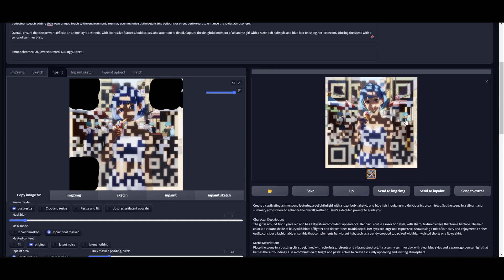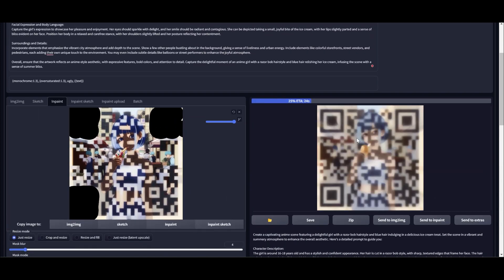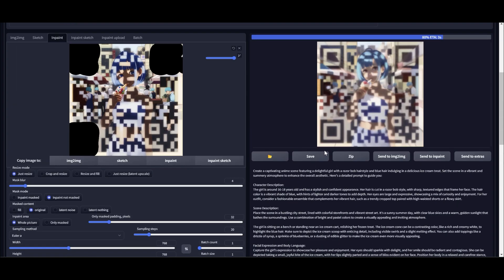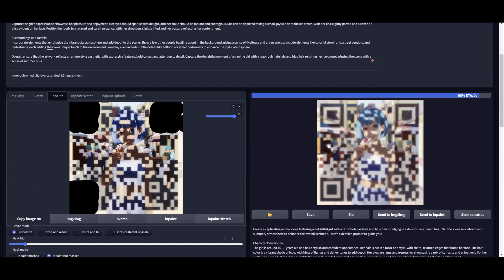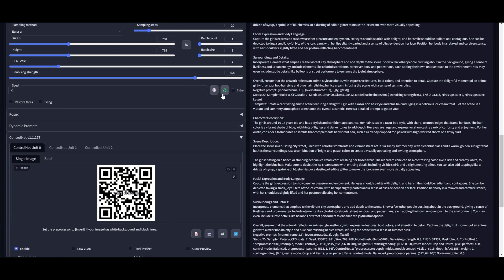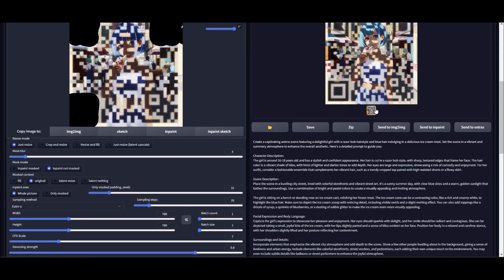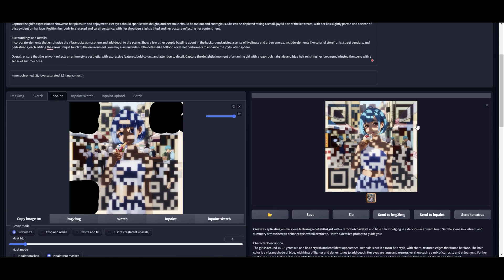I changed the denoising strength — you can also change it: if you increase it the image becomes more creative, and if you decrease it it becomes more like the base image. Now the QR code blends much better with the clothes of the character. Here is how we can create QR code images.